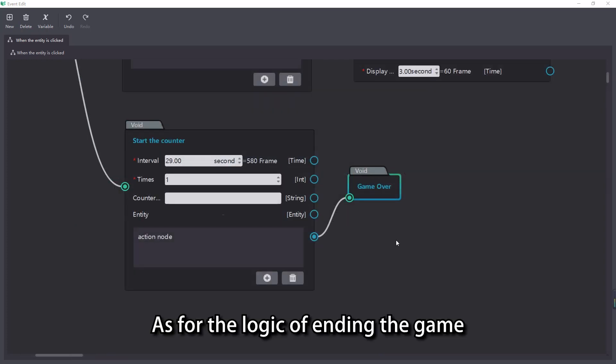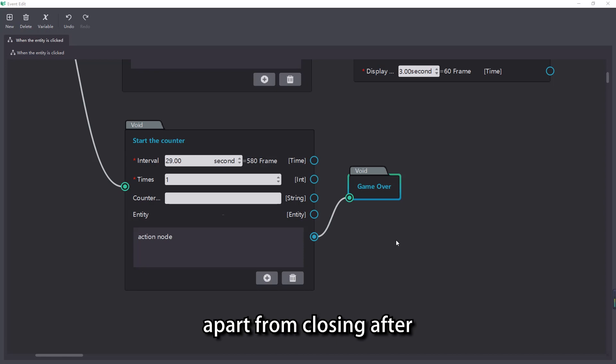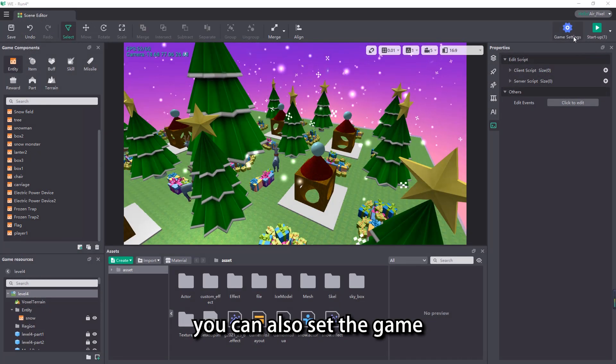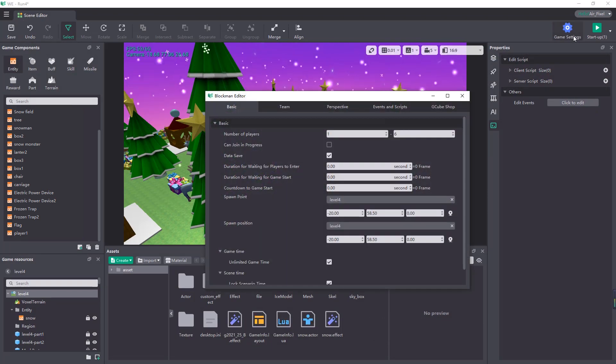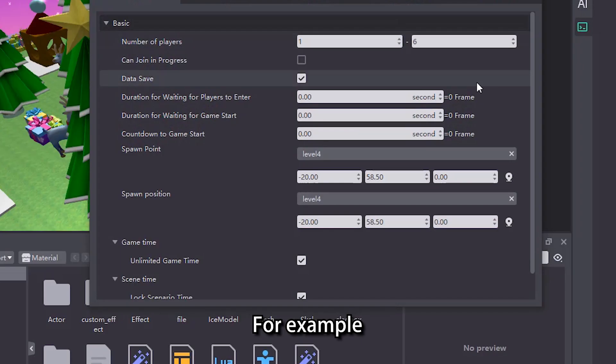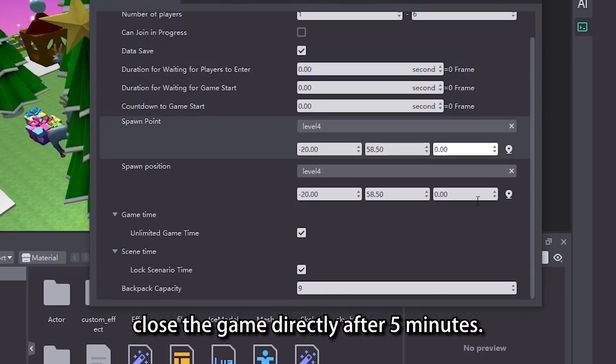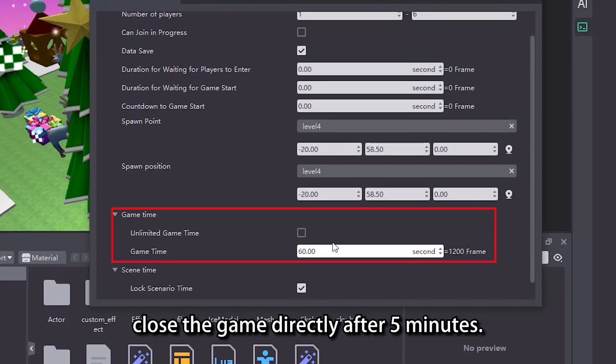As for the logic of ending the game, apart from closing after the easter egg is found, you can also set the game duration in the game settings. For example, close the game directly after 5 minutes.